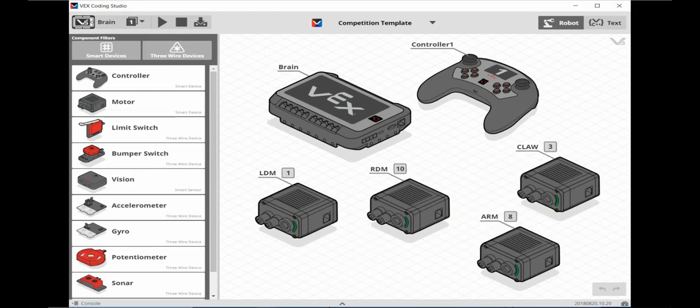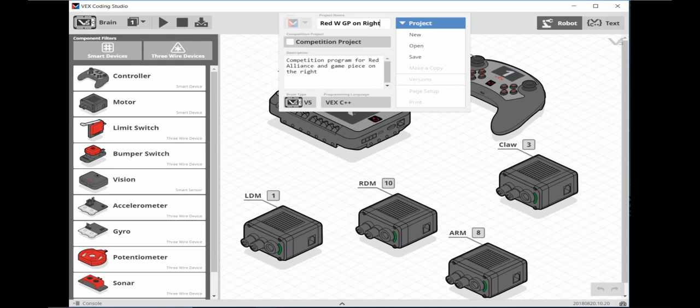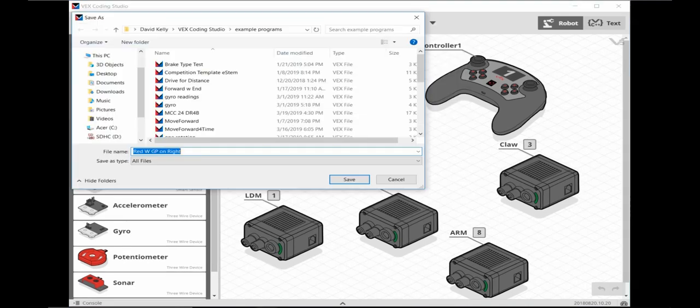It's good practice to save your program periodically. So let's do that now by clicking on the selector triangle. Now type in the title Red W GP on Right for Red Alliance with the Game Piece on Right. Type in a short description and then click save. Navigate to a location you'd like to save this program and then click save.